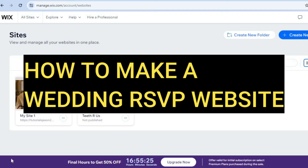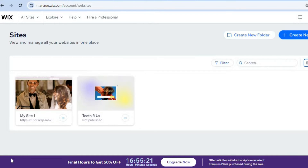Hello, hope you're doing good. In this tutorial I'll be showing you how to make a wedding RSVP website. The platform that we'll be using is Wix. With Wix you'll be able to create a website completely for free. All you'll need is your email address.